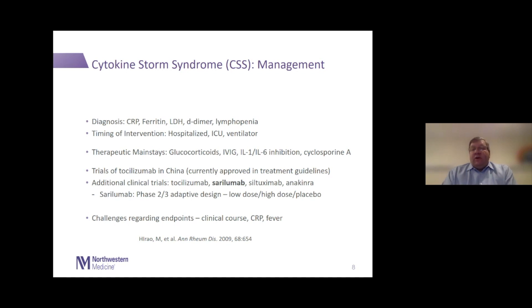The sarilumab trial ongoing at Northwestern is a multi-center, multinational phase 2-3 adaptive design study. The phase 2 section targets the sickest patients, looking at outcomes primarily including significant morbidity or requirement for ventilatory support, with plans to move into a phase 3 portion expanding to less sick patients. It uses three arms — a low dose, a high dose, and a placebo arm — with a single IV dose of sarilumab.